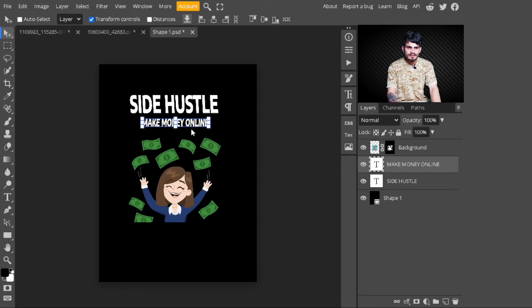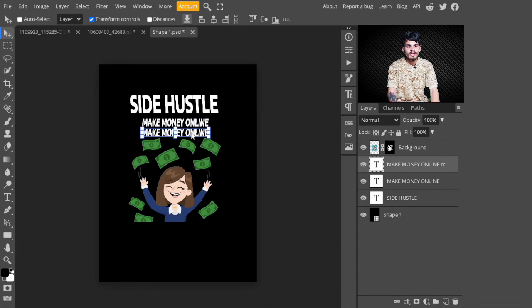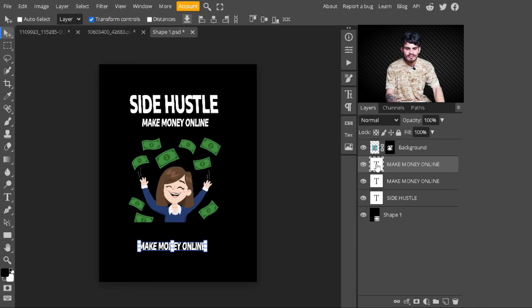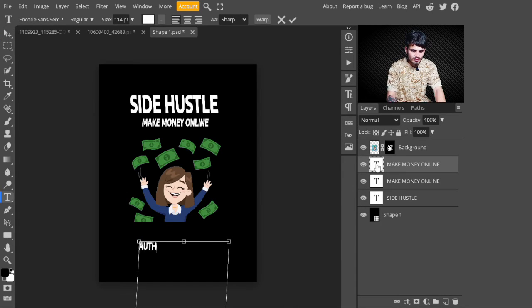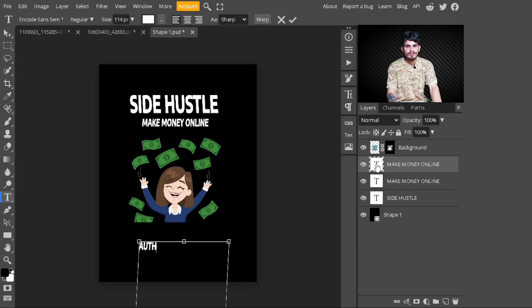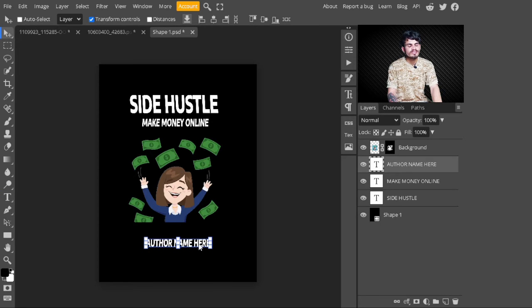After placing the image, I select 'Make Money Online,' press Alt to make a duplicate, and drag it to make a copy. I adjust it to the lower part of this image, click on the text thumbnail, and type the author name.